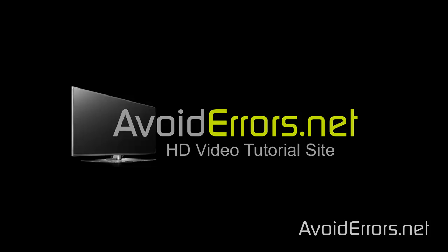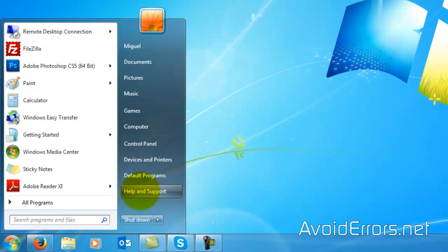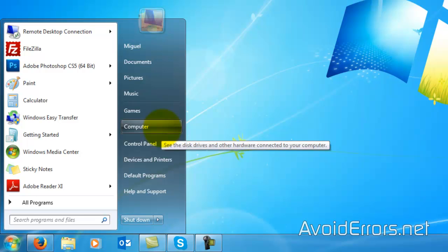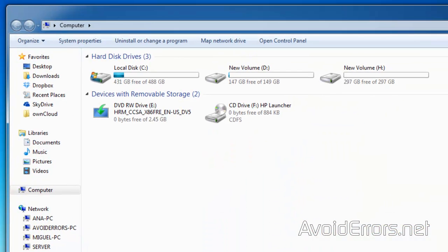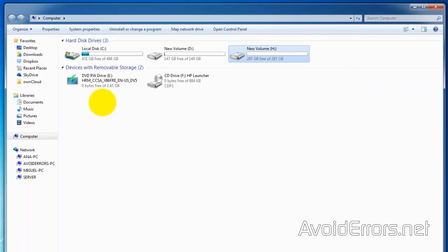Now, on your computer, make sure that your external hard drive or USB pen drive is plugged in. I'll be using this external hard drive. For the installation media, I'll be using a disk, but you can also use an ISO to install Windows 8 or 8.1.